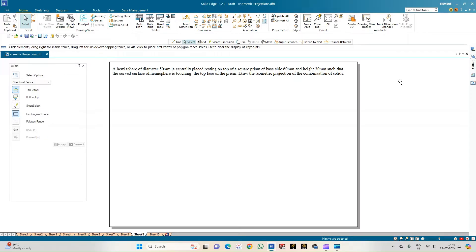Welcome to Mickey Study Circle channel. In this video we shall see how to do the computer drafting of the isometric projections of the combination of solids. In this problem statement, we have a hemisphere whose diameter is 50 mm, placed centrally on top of a square prism whose dimensions are 60 mm and height 30 mm, such that the curved surface of the hemisphere is touching the top face of the square prism.